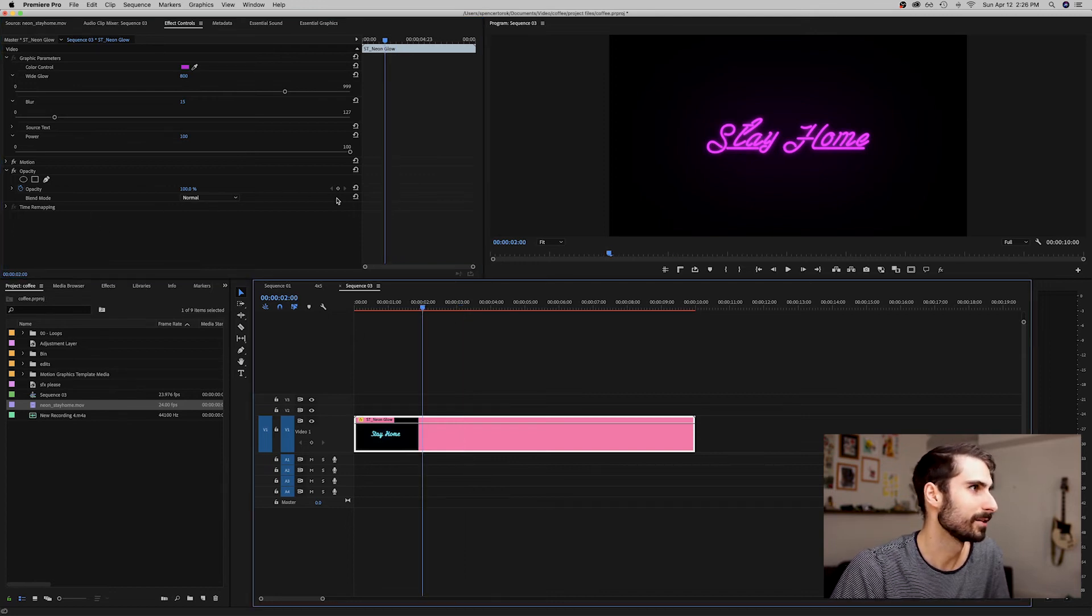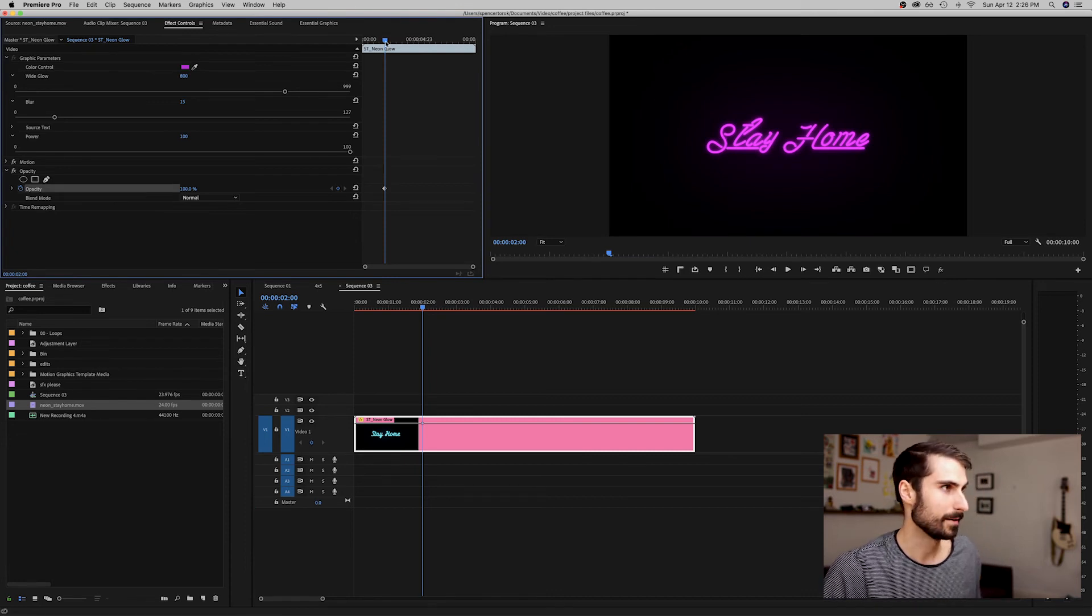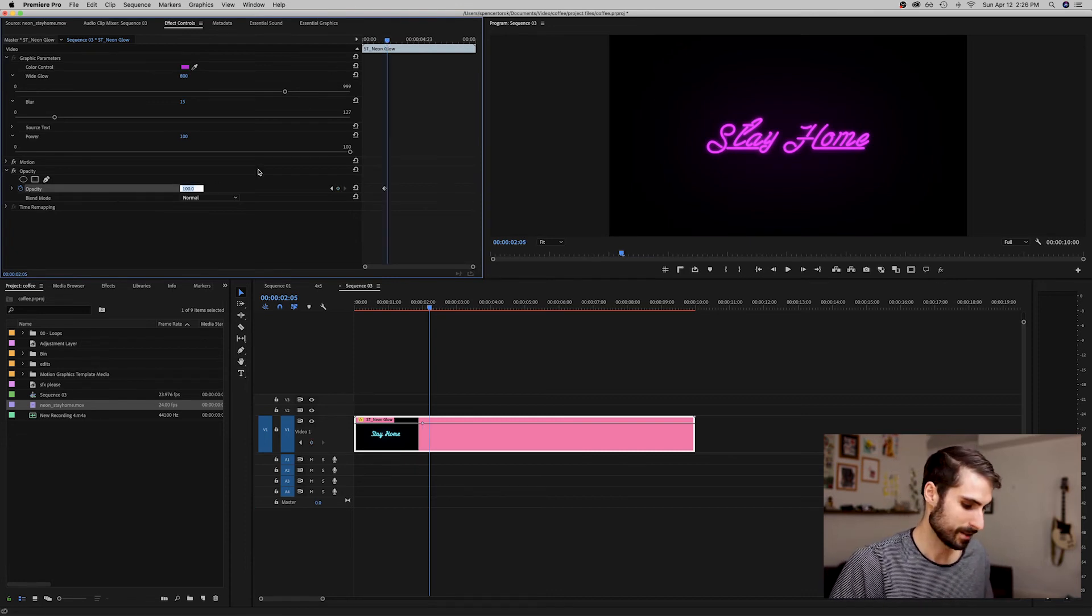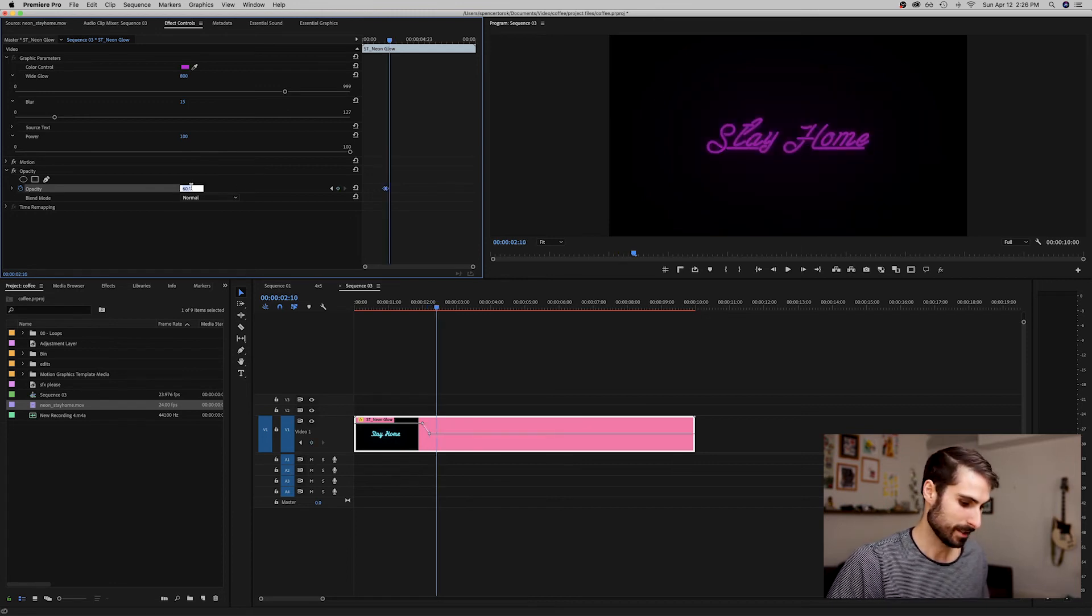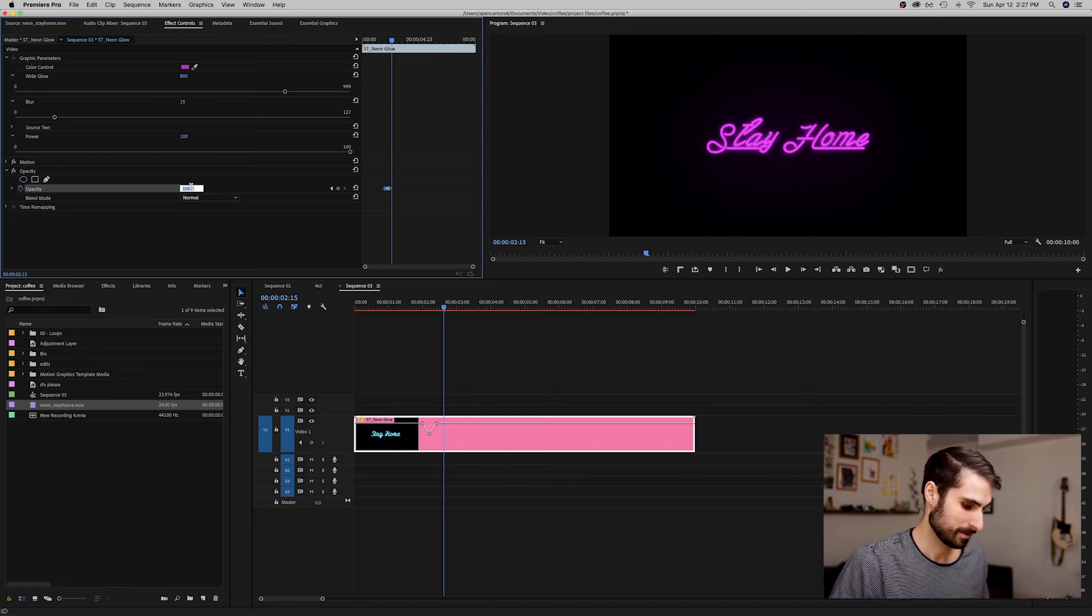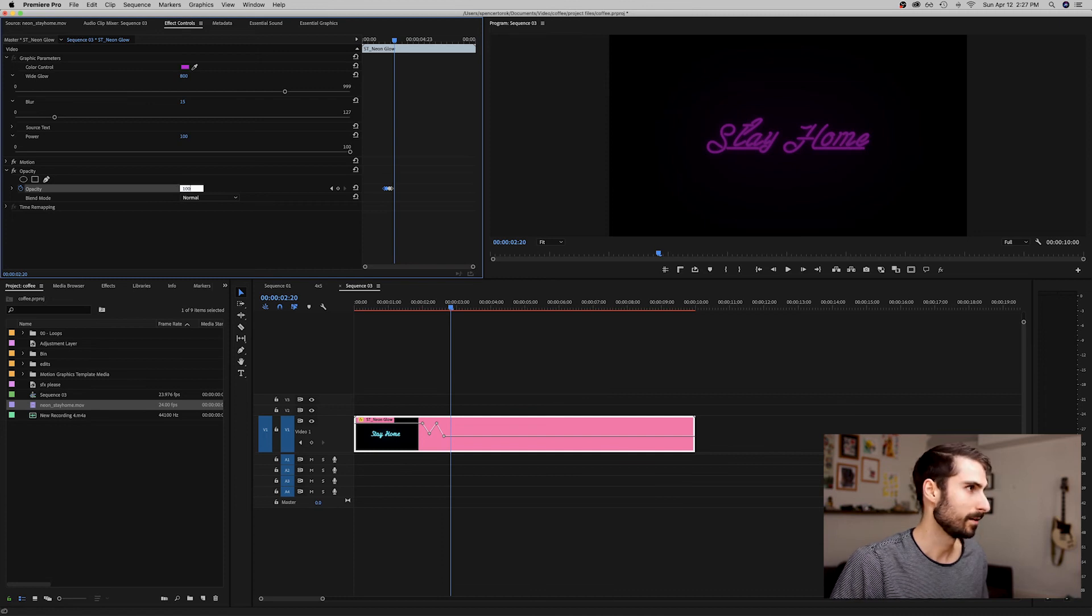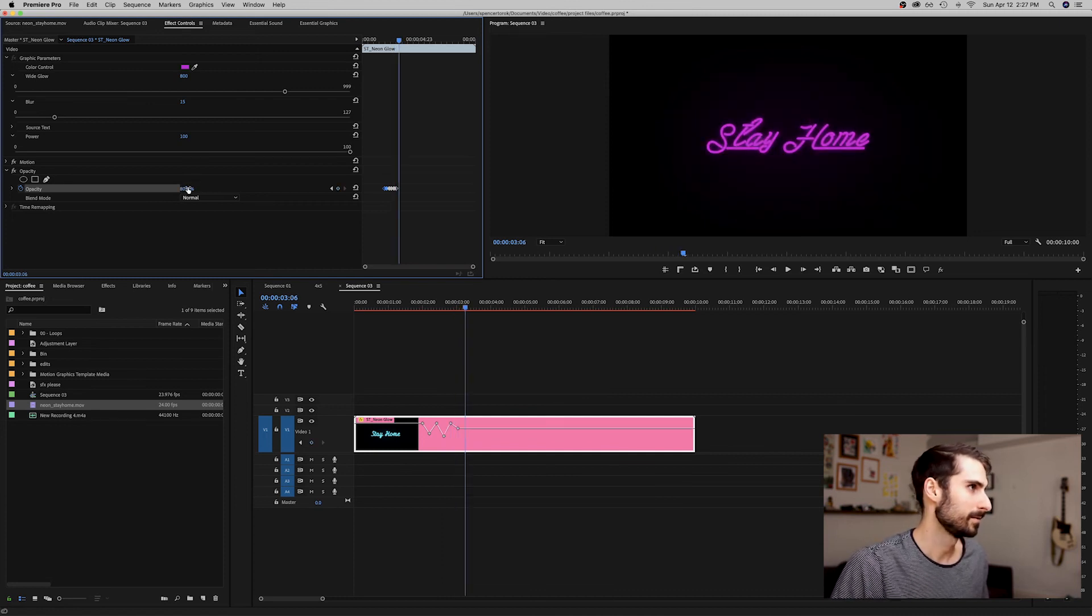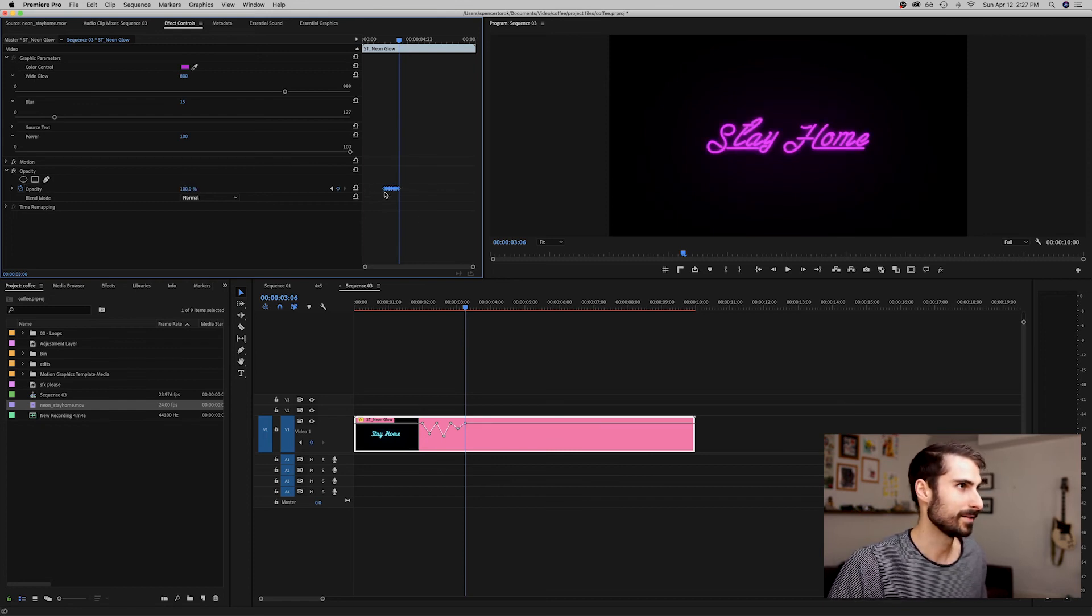Make sure it starts at 100, then jump five frames and drop down to 60. Jump another five frames back up to 100, another five frames to 50, another five frames to 100, then 80, and back to 100. I was jumping five frames every time.